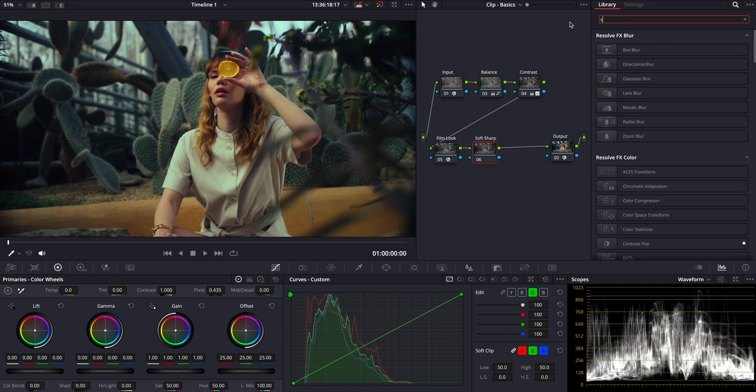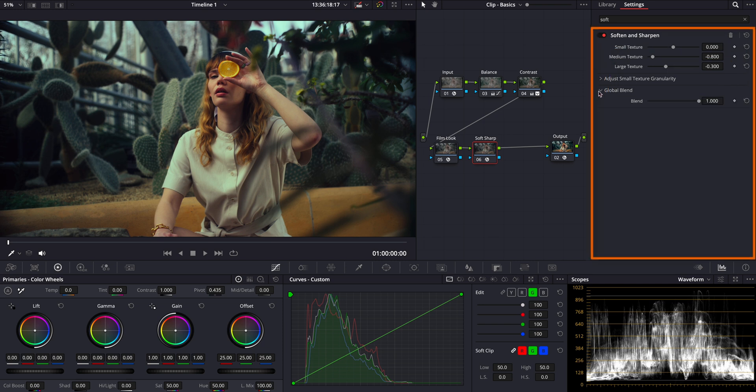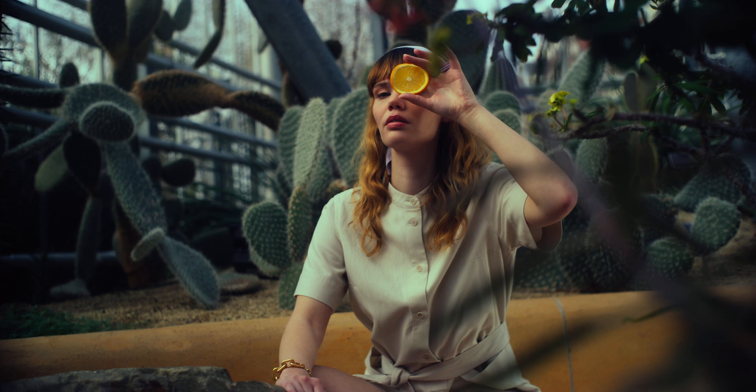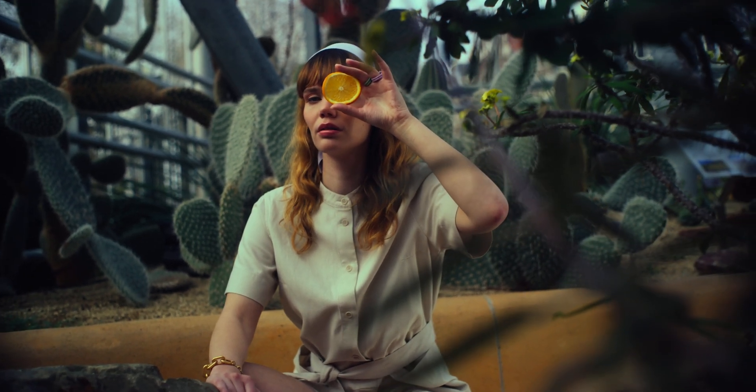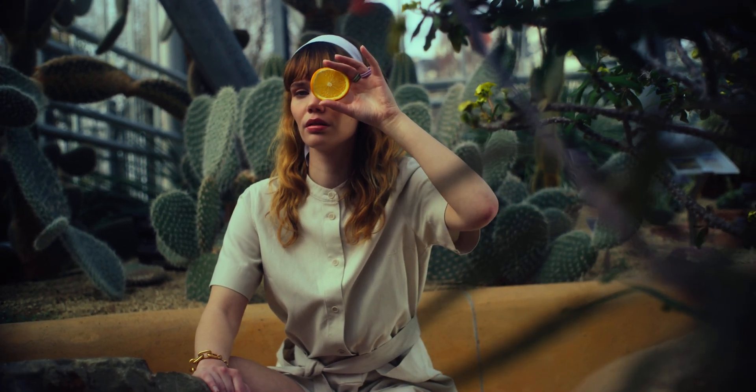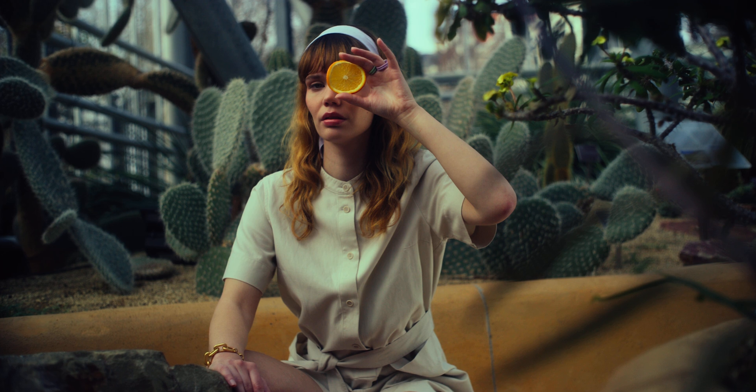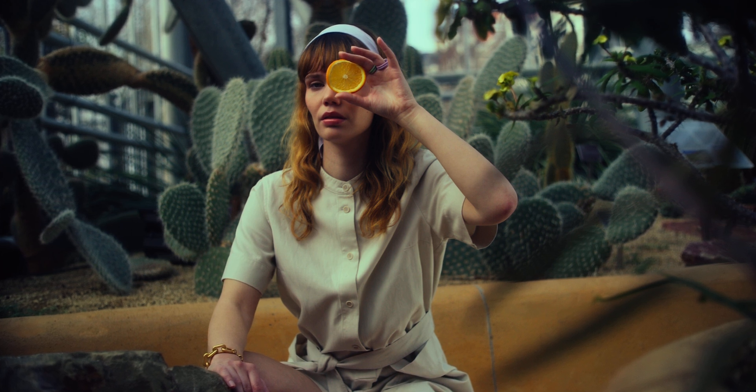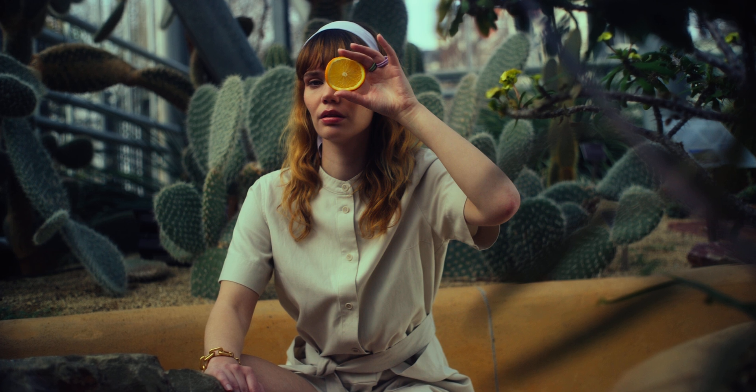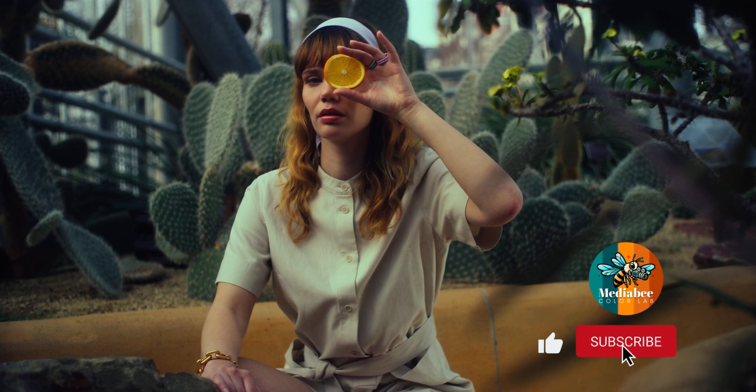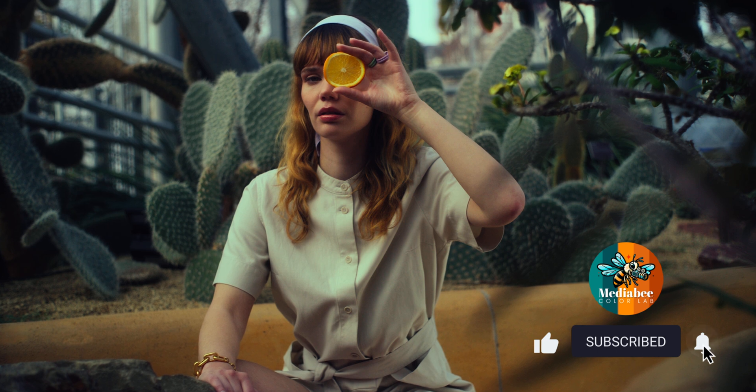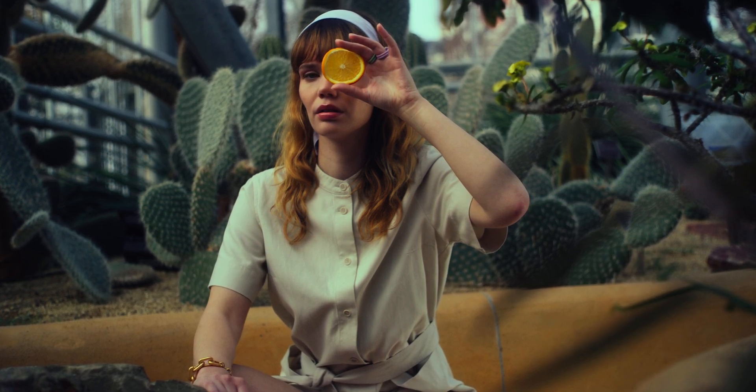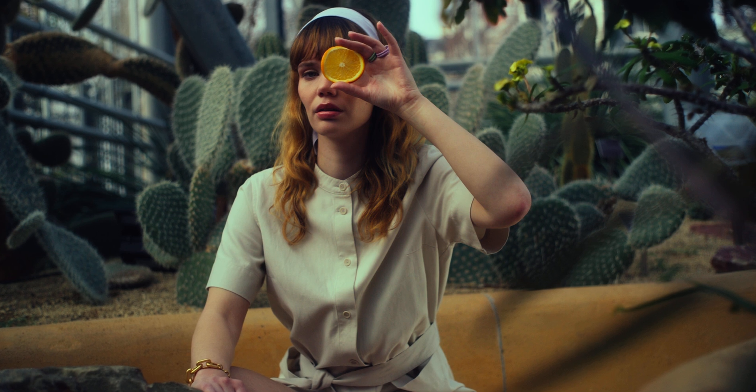This will help us fine tune the image's texture, adding just the right touch of sharpness or softness to enhance the final look. And there you have it. We've gone through the essential steps of color grading, from setting up our initial notes to applying the final touches with our primary grading adjustments. I hope you find these techniques helpful and that you can incorporate them into your own projects to enhance your visuals. As always, don't forget to subscribe and leave a comment if you have any questions or want to share your thoughts. Your feedback always helps us create better content for you. Thanks for watching and happy grading!